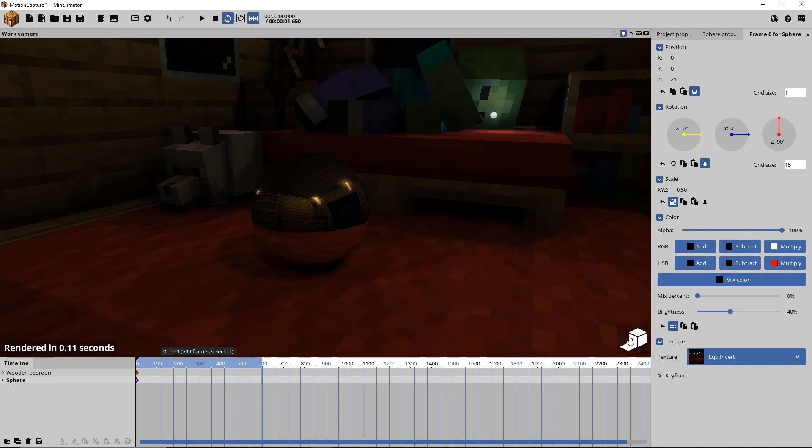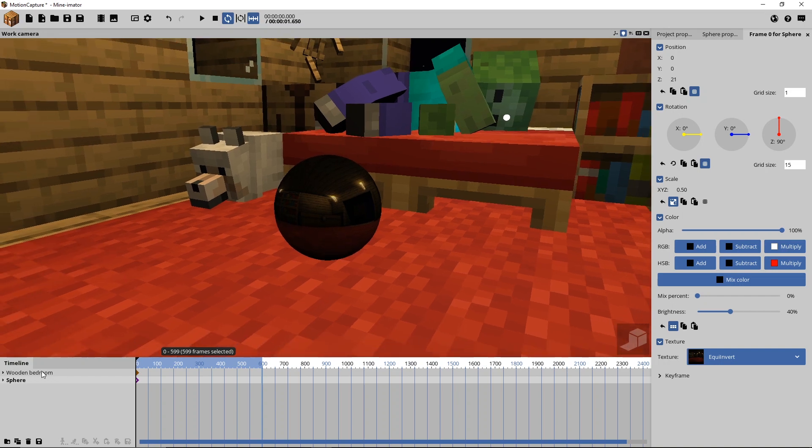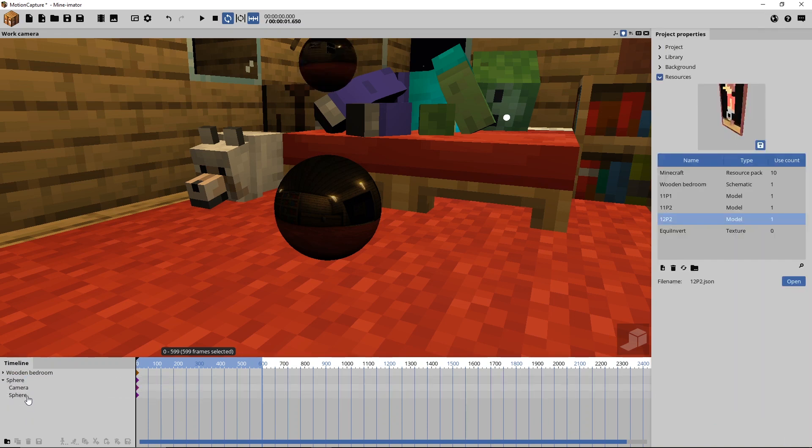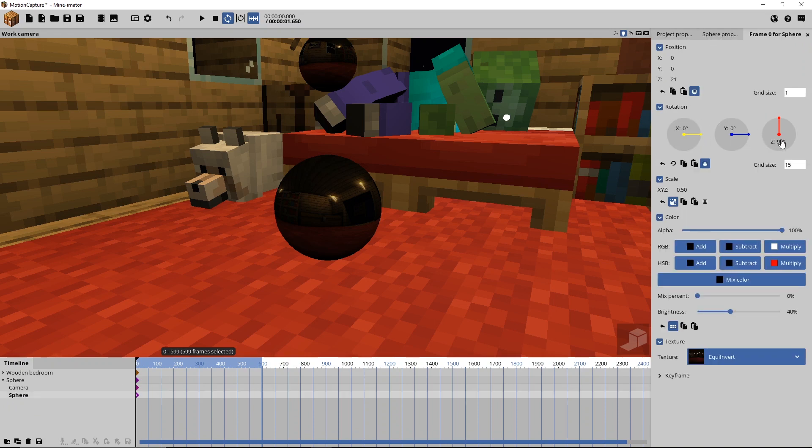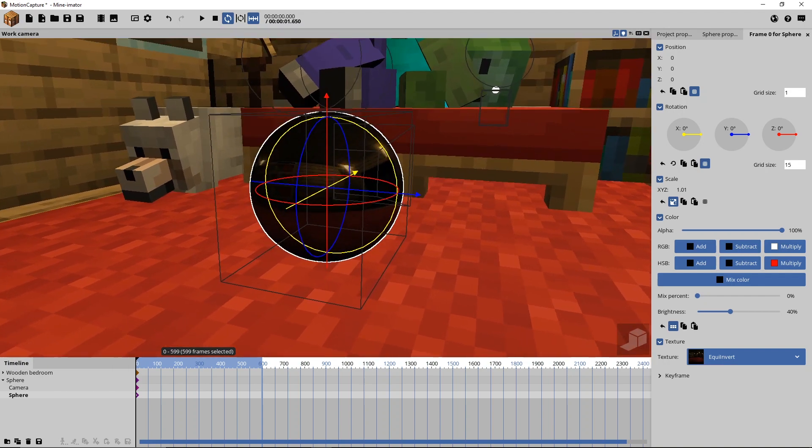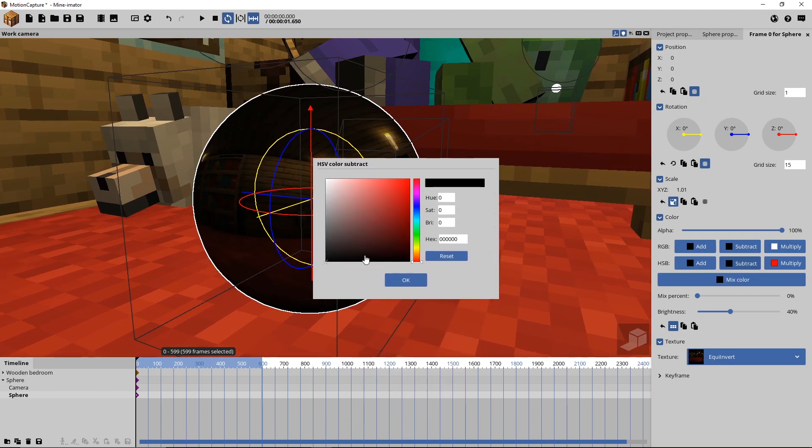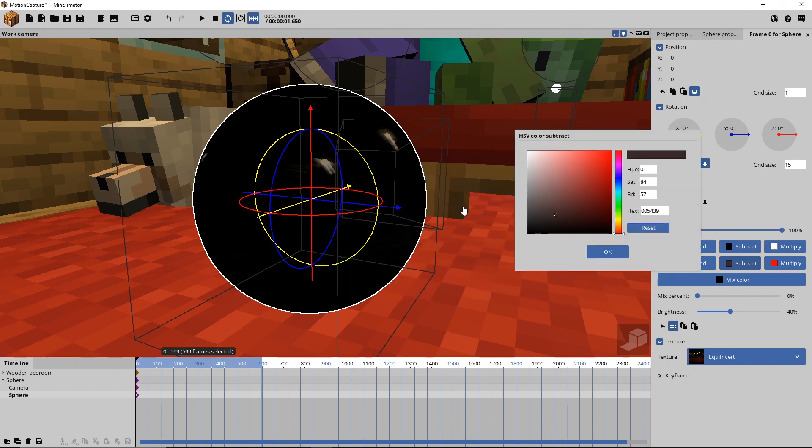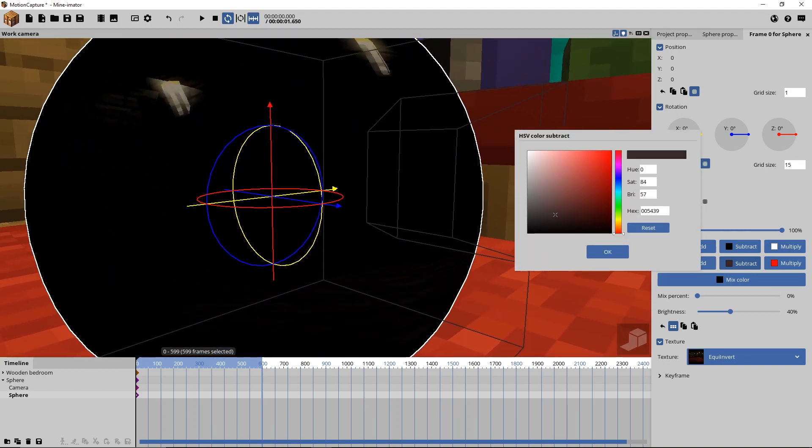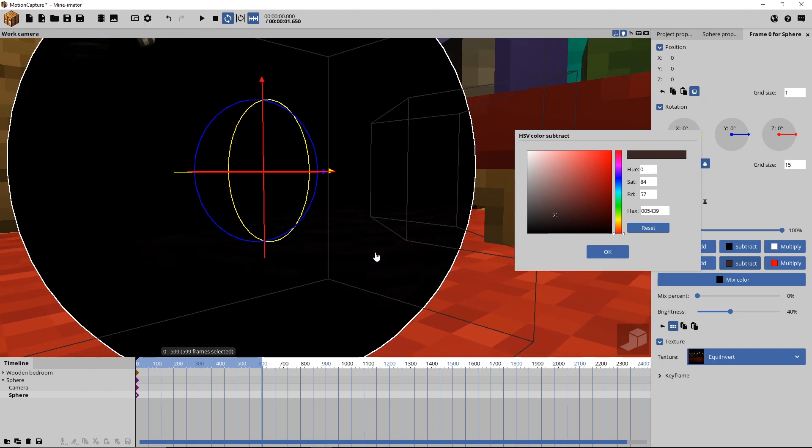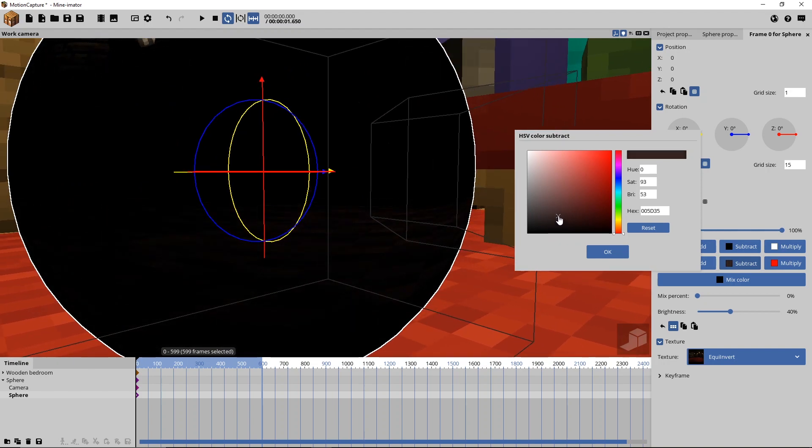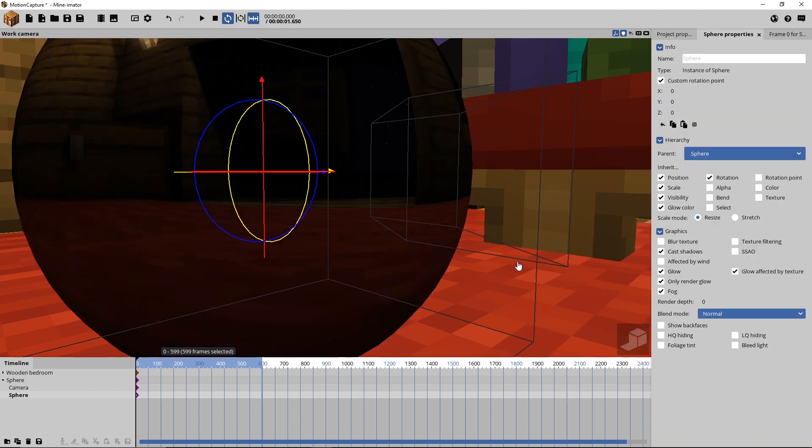Now there is one more step I would recommend to do which is adding some specular highlights. Some even more highlighted highlights. This is fairly easy. Just duplicate your sphere. Parent it to the original sphere. Delete the camera inside the sphere. Reset all its position, rotation, scale and stuff. So it is on the exact same position. Scale it a little bigger by maybe 1.01 or something. And then what you are going to do is you are going to subtract a little bit of its color, so that just the highlighted spots keep being visible. Maybe some of the carpet.